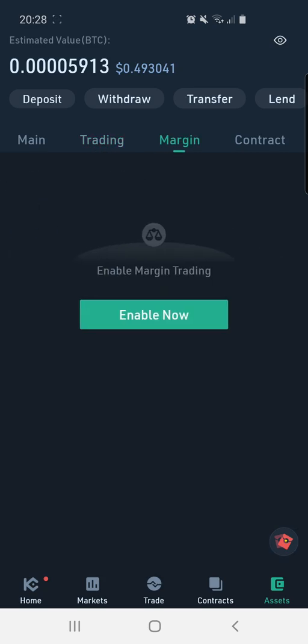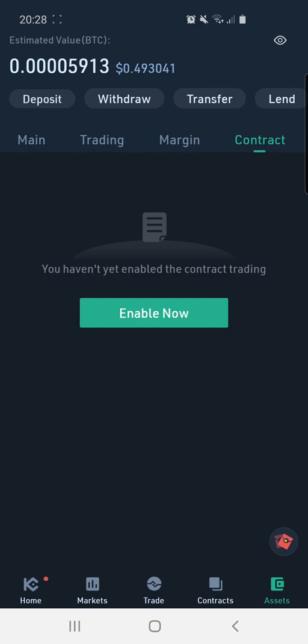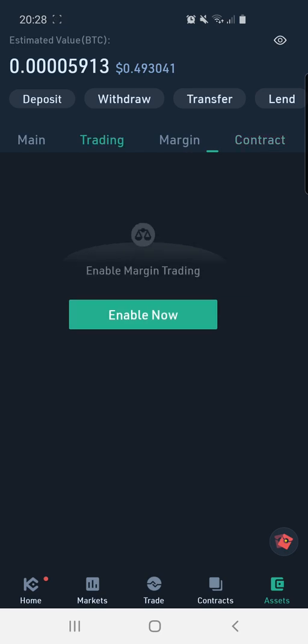There is the margin section, which I don't recommend. You do need to enable it — it is not enabled by default. I don't recommend this because you can lose your money if you're not an experienced trader. Please stay away from this if you're new to trading; if you've got experience, feel free to use it. There's also the contract section, which is not enabled by default — this is for futures trading.